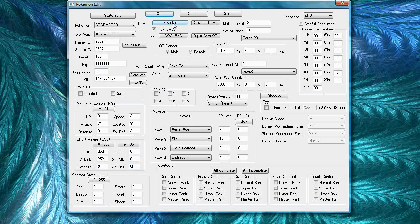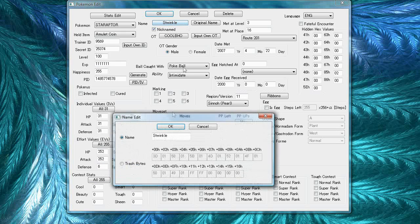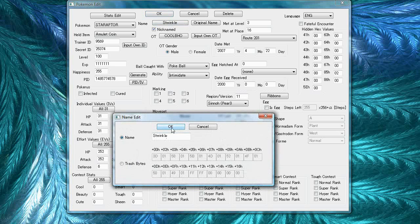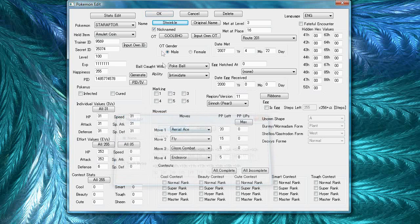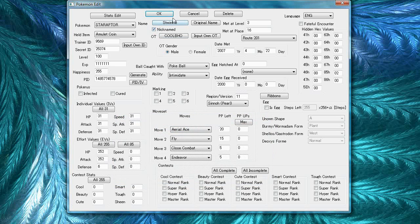The nickname, basically, you can edit it by clicking this and if you change it to anything other than its original name, you have to check the nickname box too. I've nicknamed this Starraptor, so the box is checked.